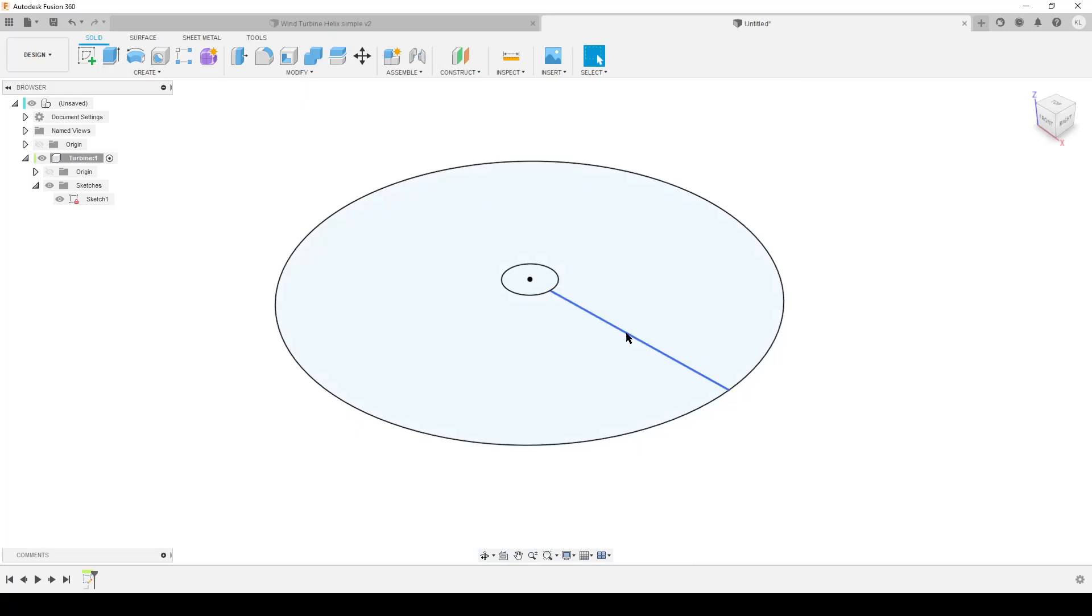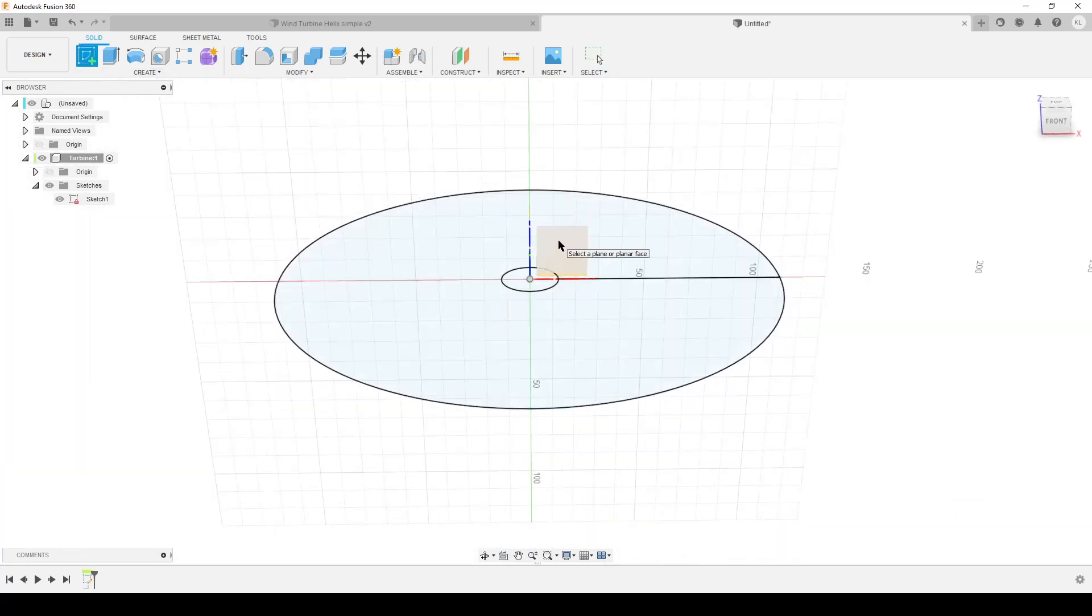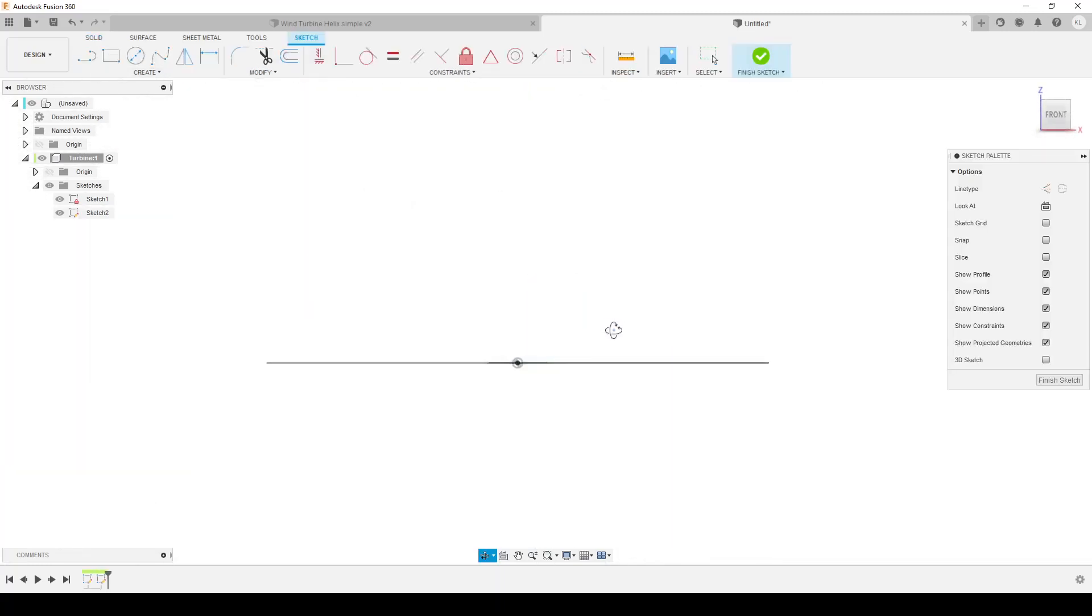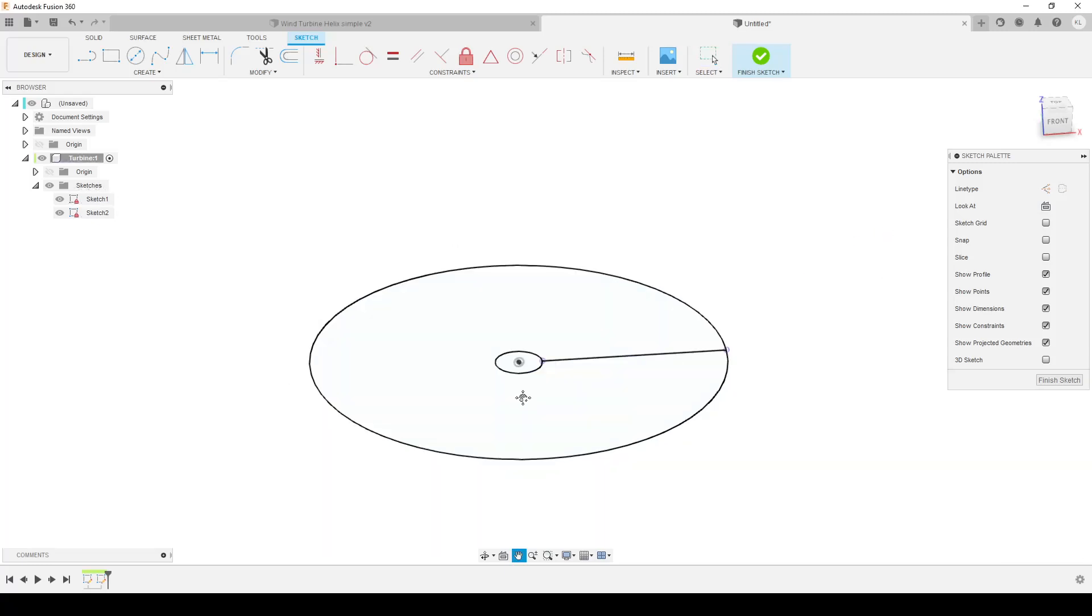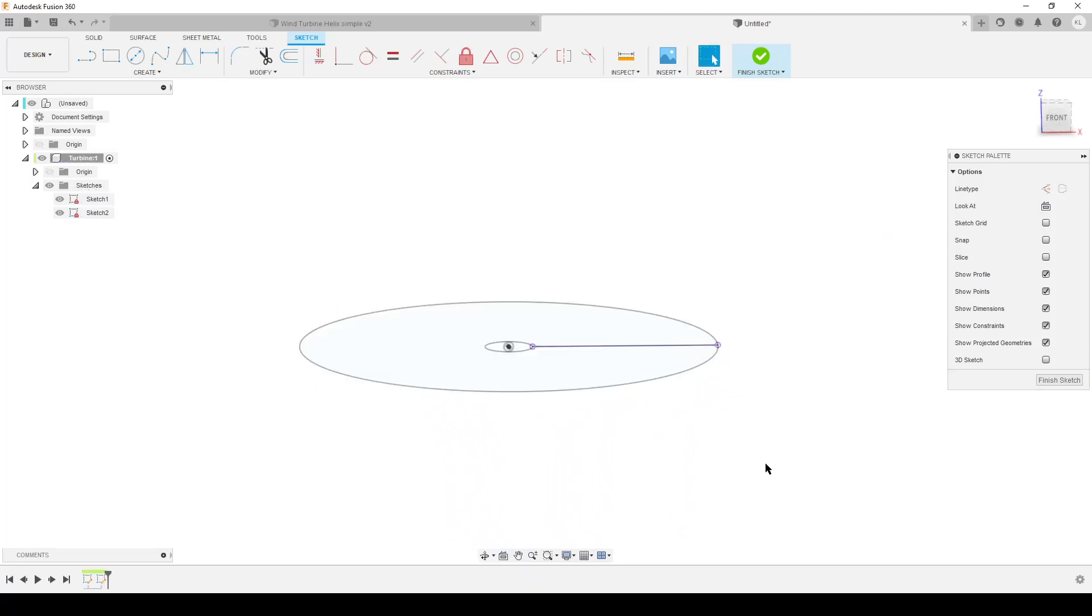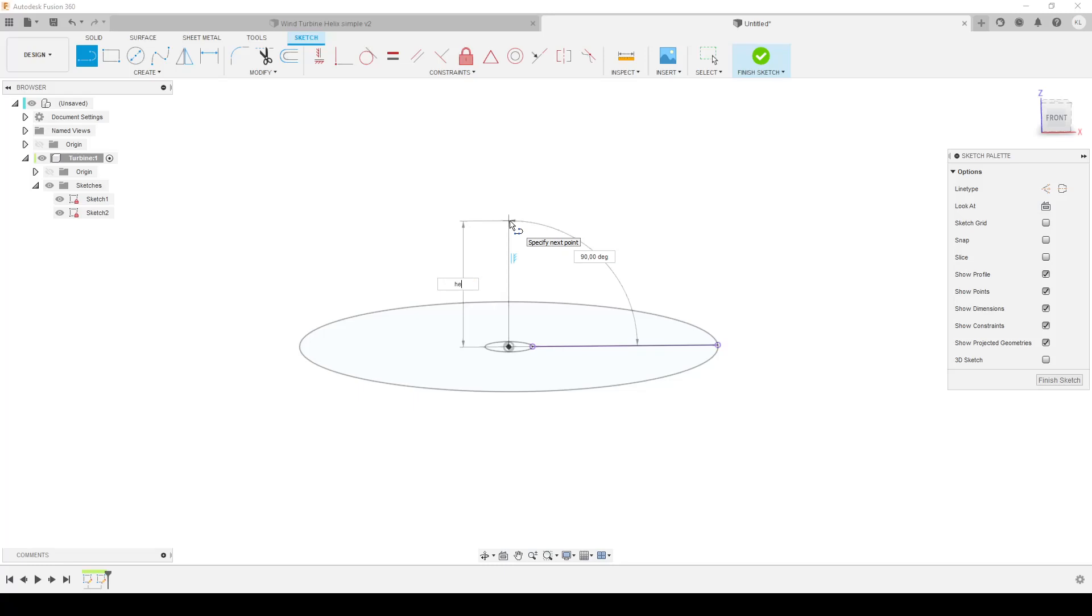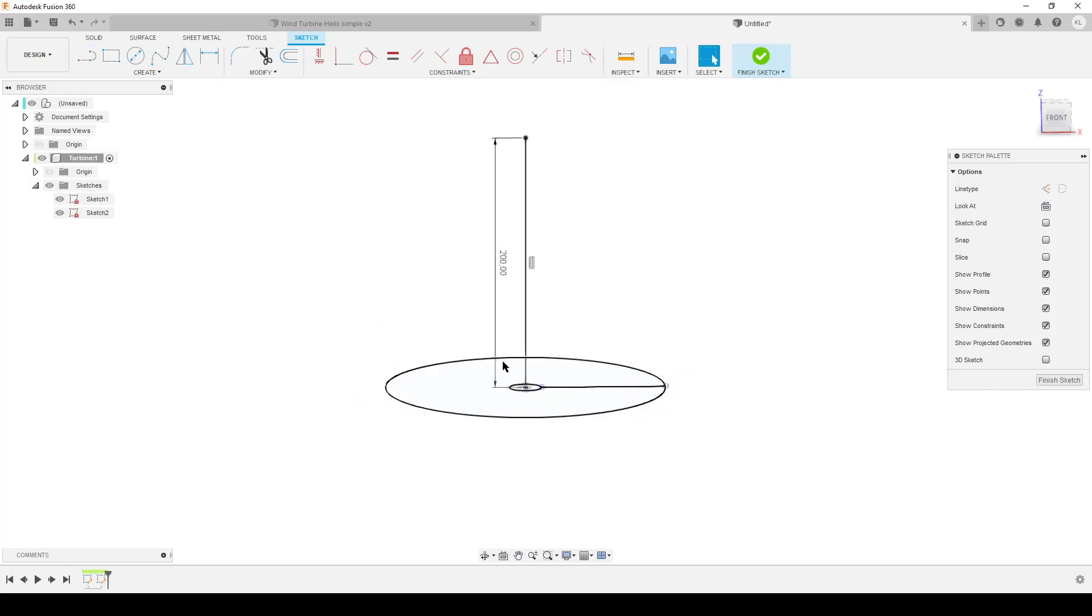This is the profile we're going to use for the sweep to create the helix. Now we're going to sketch again from the front. I will hit P on the keyboard to start the project command and we're projecting this line. We're going to do some lines again, L on the keyboard. We're going to make the center line here. That's going to be our helix. Let's make it 200 to start with.